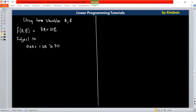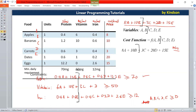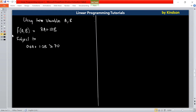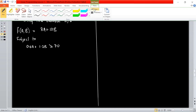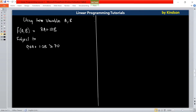You can pause the video and take a look at the previous one. If you'd like to have this presentation, leave a comment with your email address and I'll send it to you. The next constraint says 6A plus 10B is greater than or equal to 50.